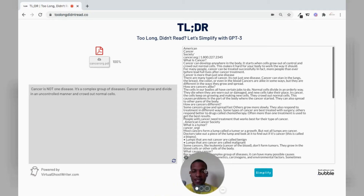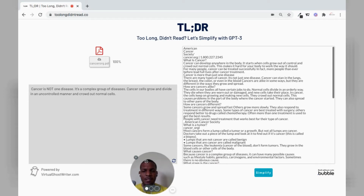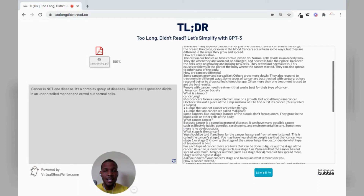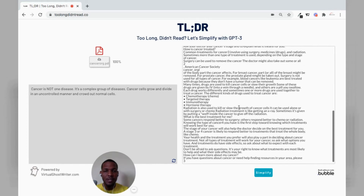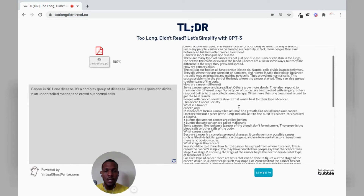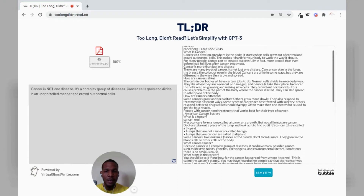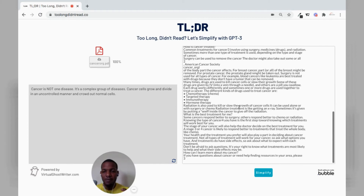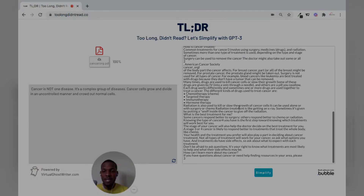Hitting simplify a second time, it summarizes and says: 'Cancer is not one disease, it's a complex group of diseases. Cancer cells grow and divide in an uncontrolled manner and crowd out normal cells.' That's a very good simplification of an entire cancer-related document. You can pause the video and read and compare what the simplification was. I'll show you a little bit of the engineering that goes into getting such a concise statement. So let's move into building the app.